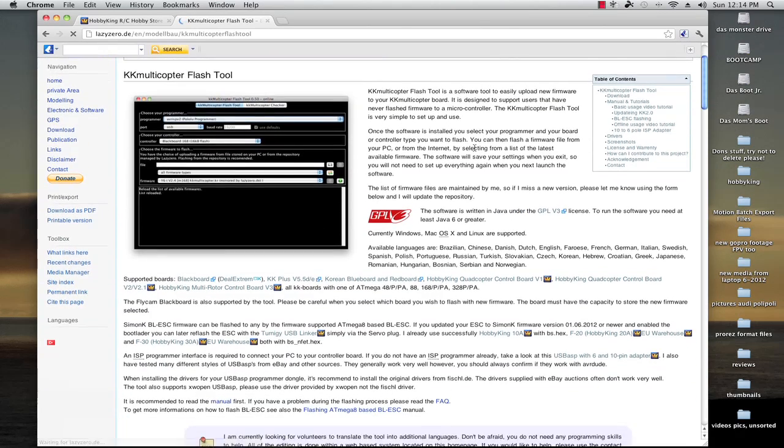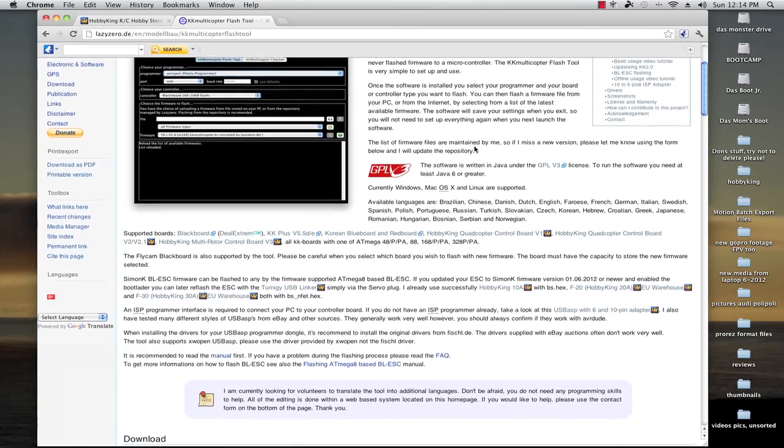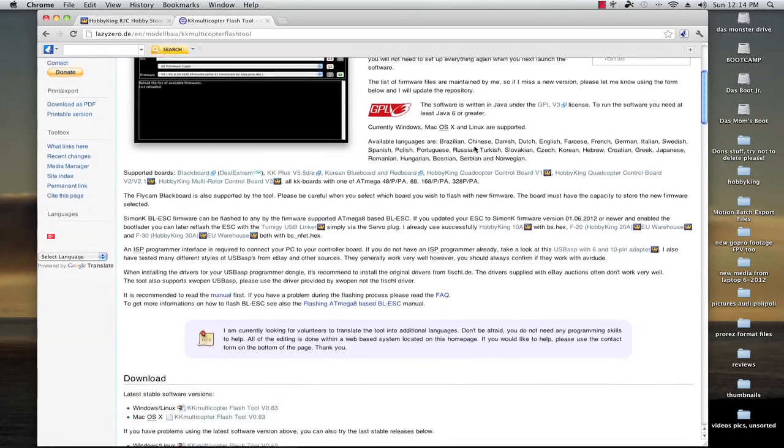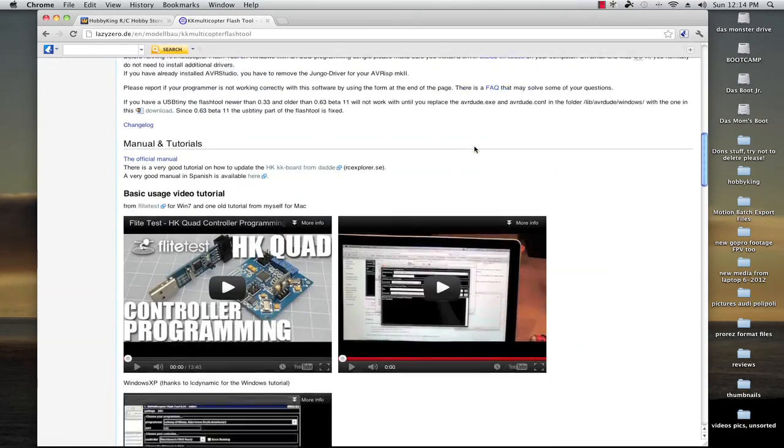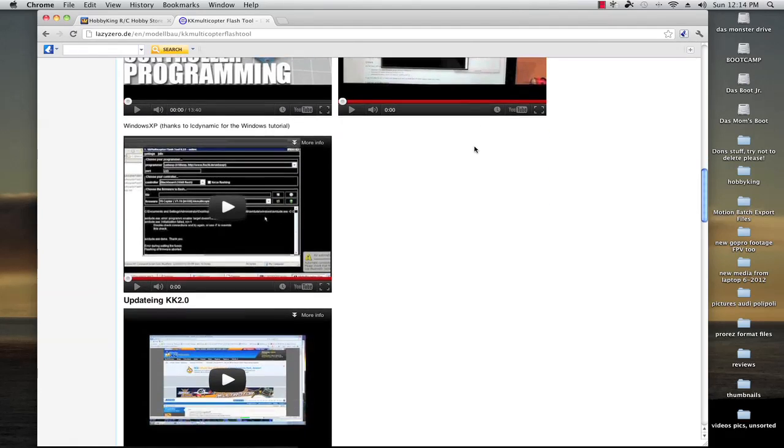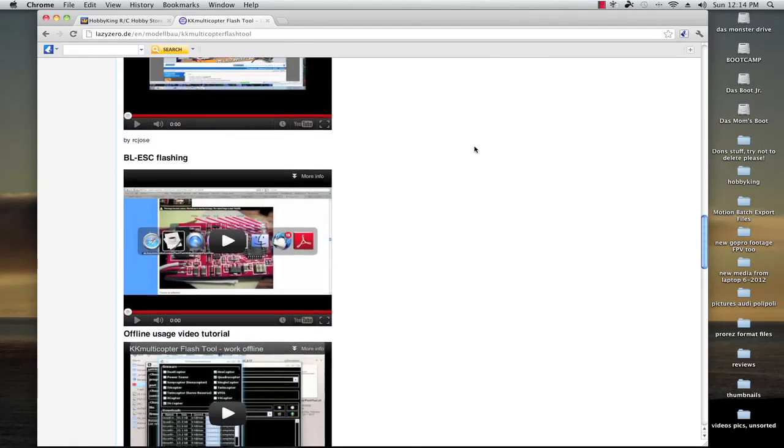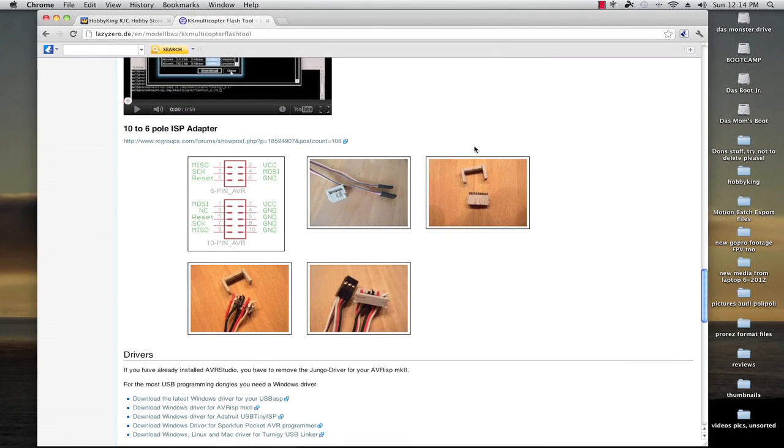Okay, this is the main website to get your downloads for the Flash Tool and there's also a lot of good information on how to use it. A couple people have actually made the adapter. If you can't find the six pin adapter, you can figure out a way to do it yourself.